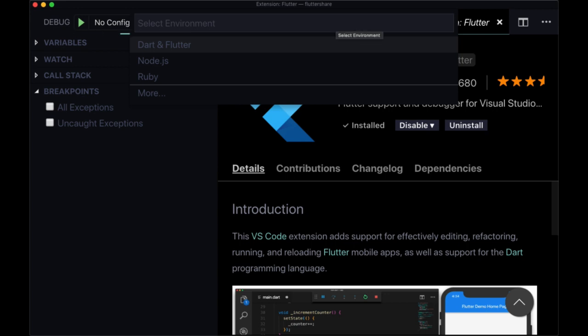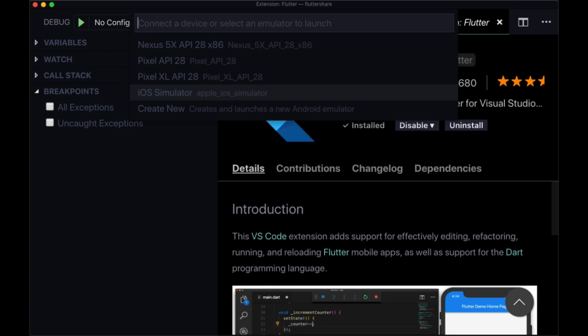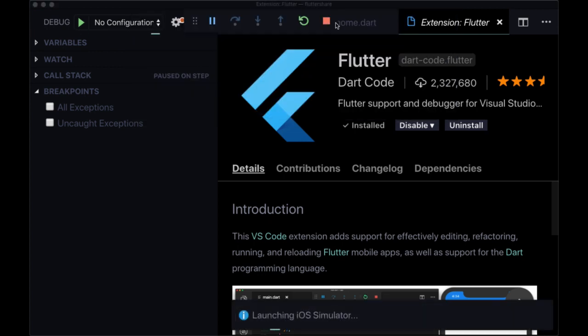It's going to ask what environment I want, it'll be Dart and Flutter, and then it's going to ask me what simulator. So you really just have to run one command.